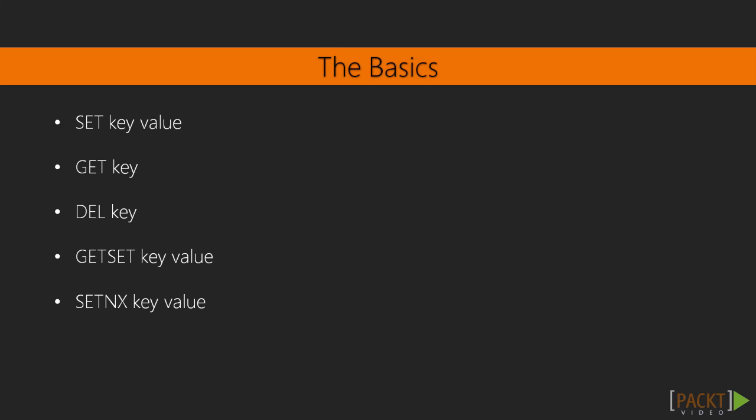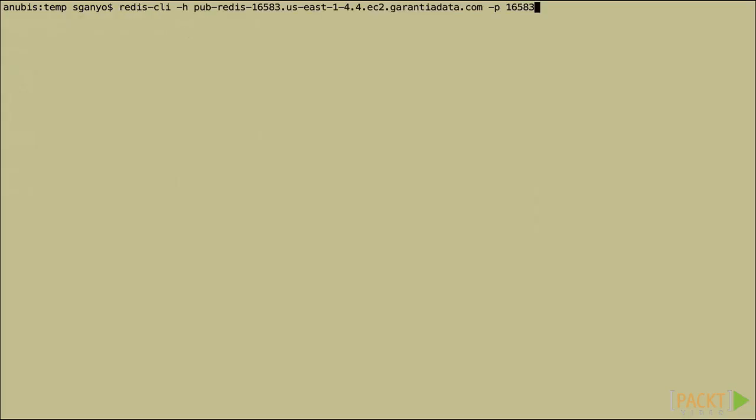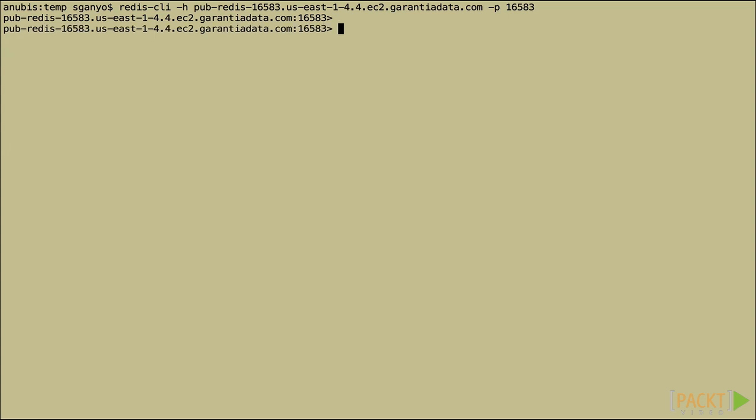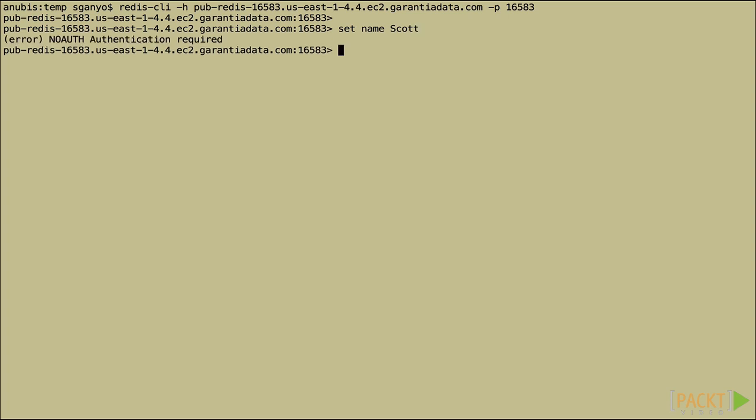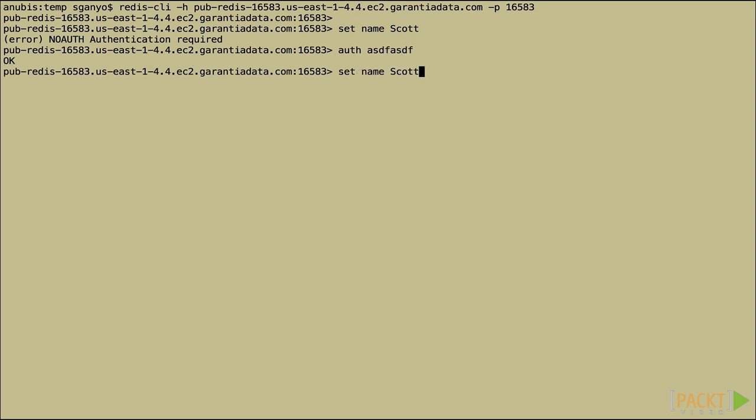So let's take a look at those commands in the CLI. We're going to go back and connect again to our database. I'm going to do a set command. I'm going to set name equal to Scott. So what this does is sets the key that's called name and the value of Scott. Oh, I'm sorry, I do need to auth. I'm going to try that again. Okay. Now we've set that value.